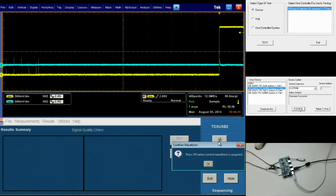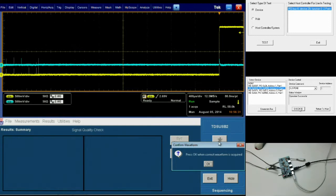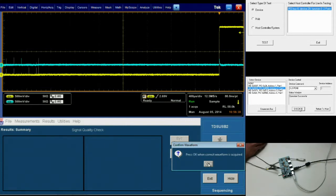As you can see, once we've done this, you should see this waveform on your screen. If your waveform looks different than what you see in this video, then you've sent the incorrect waveform and you need to repeat the steps for this test. In this case, this is the correct waveform, so we're going to go back to TDSUSB2 and press OK.